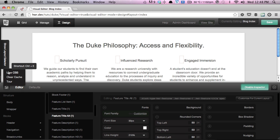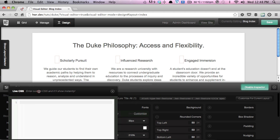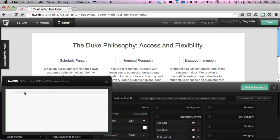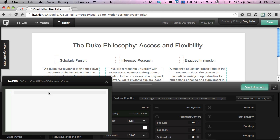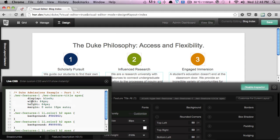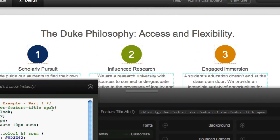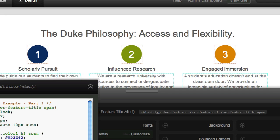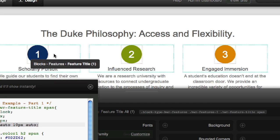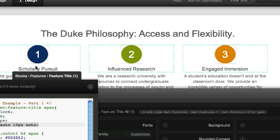To do that, we click on Live CSS, move that panel out of the way, and I'll quickly pause the video while I grab the code. I've copied the CSS snippet to my clipboard and I'm going to paste that here — as you can see, as soon as we paste it in, everything gets pulled together. We're targeting the feature title span — the individual numbers — setting them to display block, width and height to 64 pixels, margin top to 0, left and right to auto to center it, and 10 pixels at the bottom for spacing.